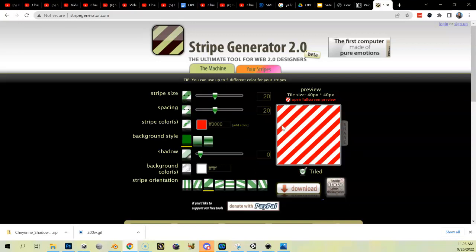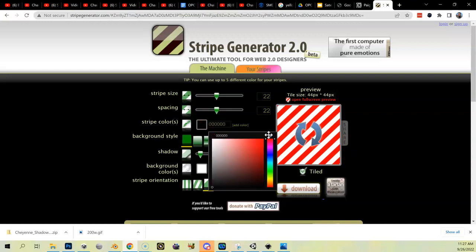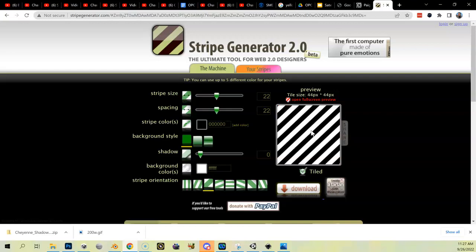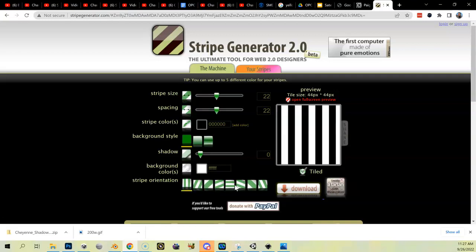I need to create four of these in black and white. For the size of the stripes, I found that 20 is a good place to start — depending on your canvas you might need bigger or smaller. I'm going to make them 22, and you want both numbers the same because you want the same distance between stripes. Hit the little refresh in the middle and now we've got 22. I'll set the stripe color to all zeros and refresh — now I've got black and white diagonal stripes. Background I'm going to leave the same, no shadow, background color white.